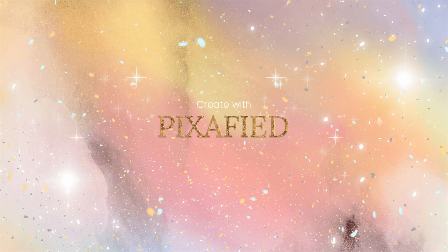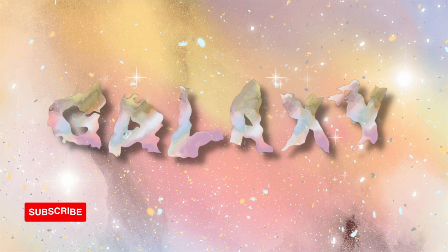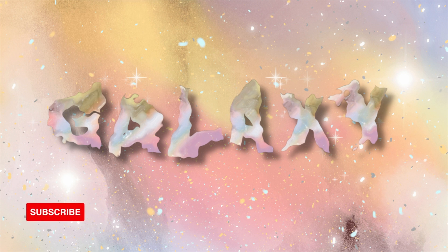Hello and welcome back to a Pixify tutorial. Today we'll be creating this cool melting galaxy text in Canva. This standout text effect is great for social media, logos and more.